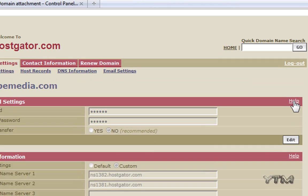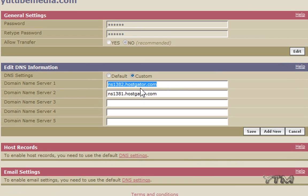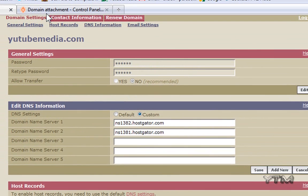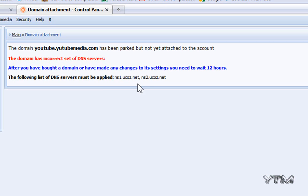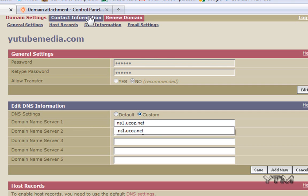You're going to change these Hostgator ones to the uCoz ones. Copy the first one for the first server and paste that. Then copy the second one and paste that right here. Then just go ahead and click save.